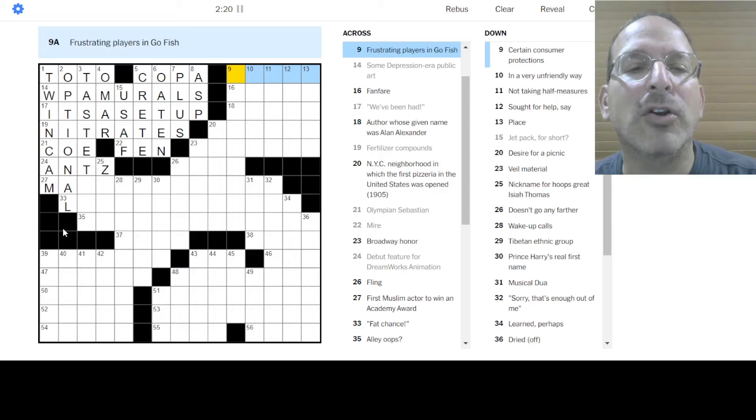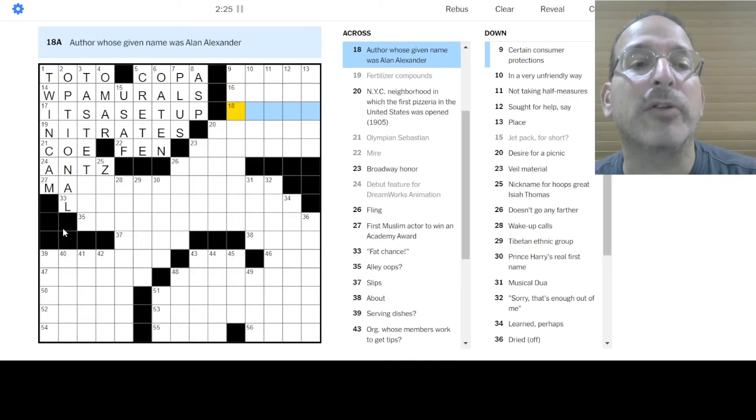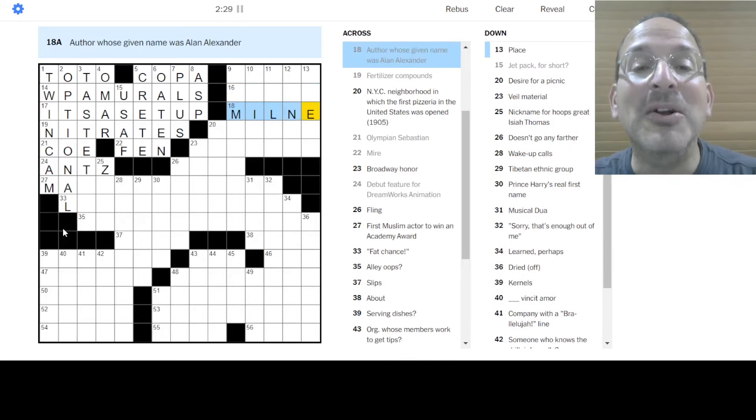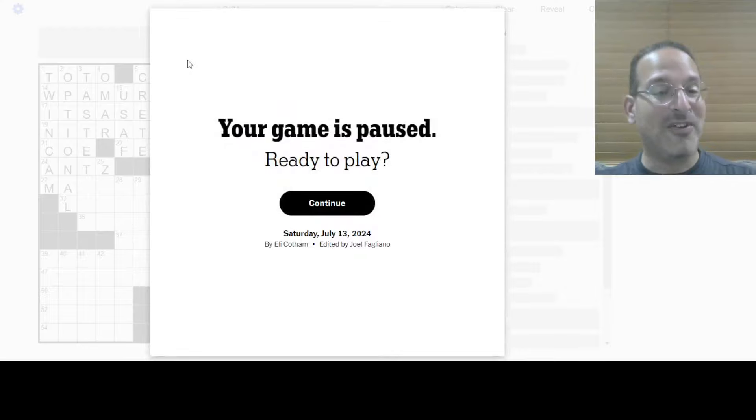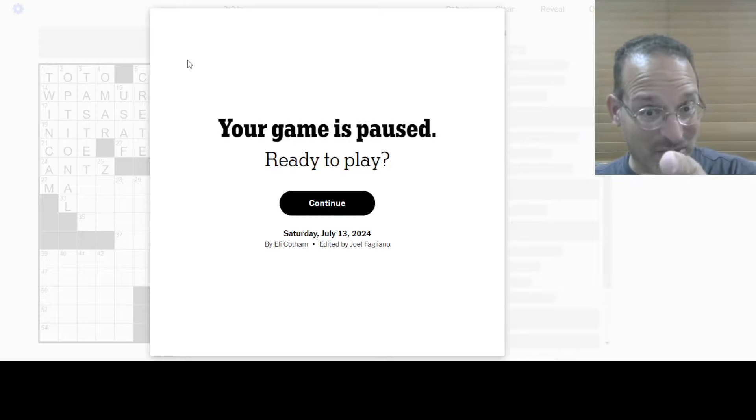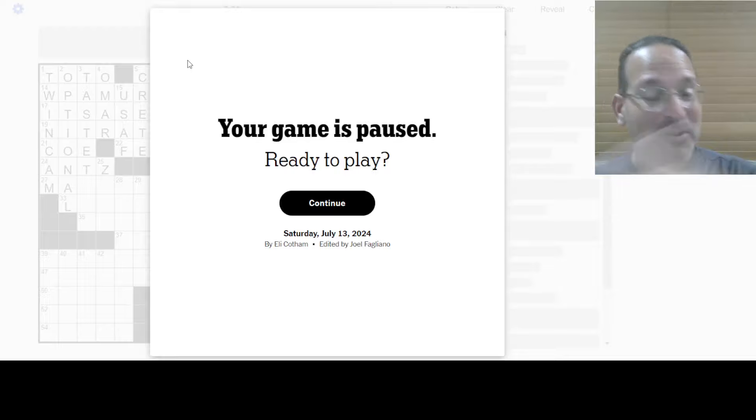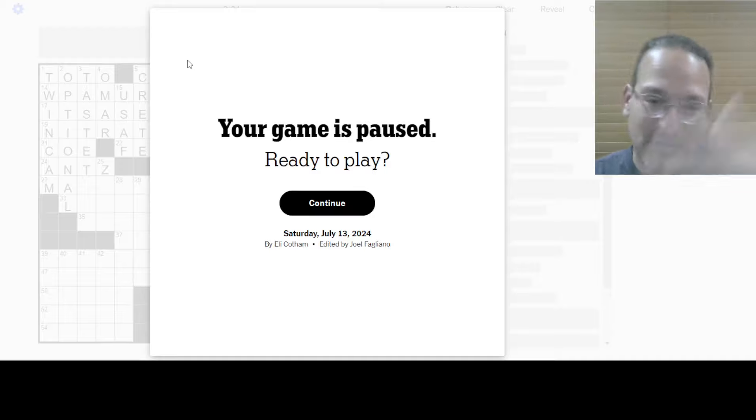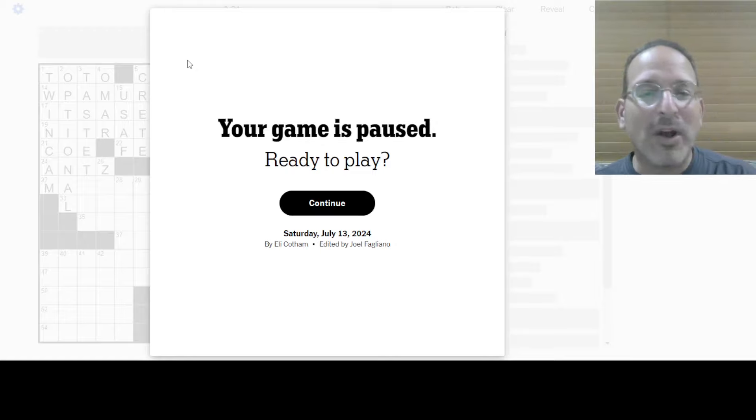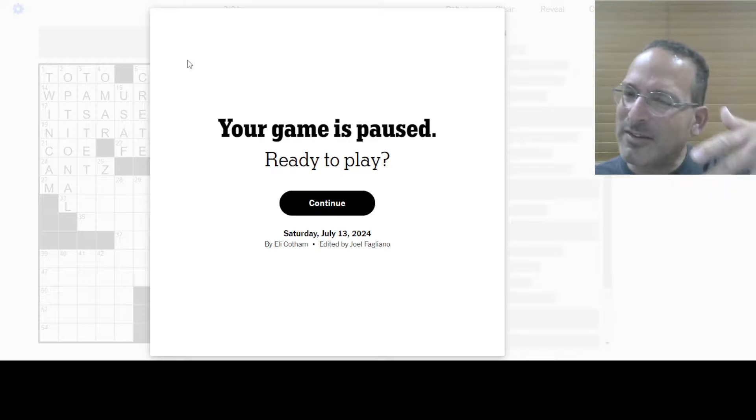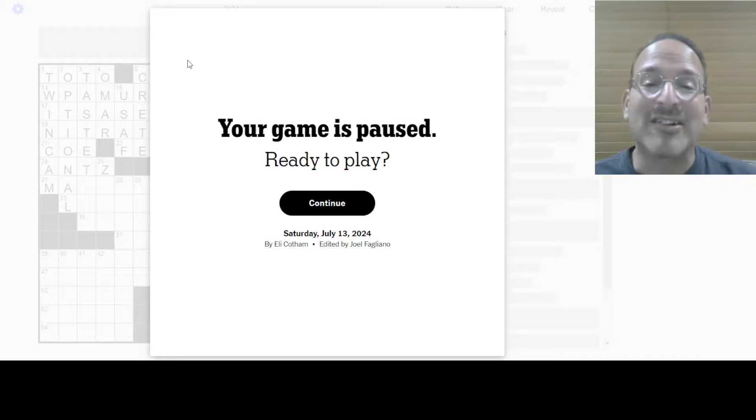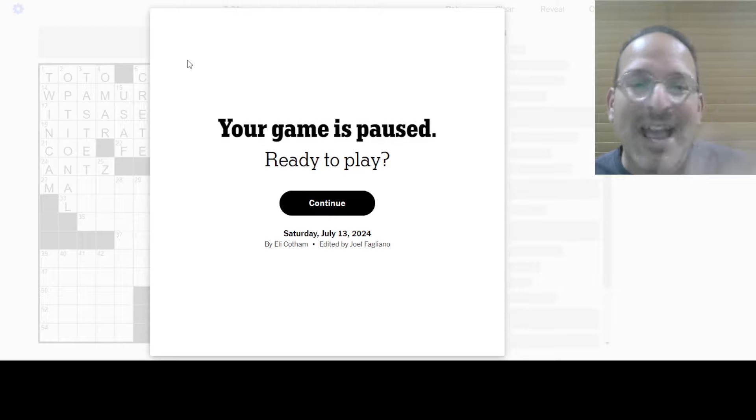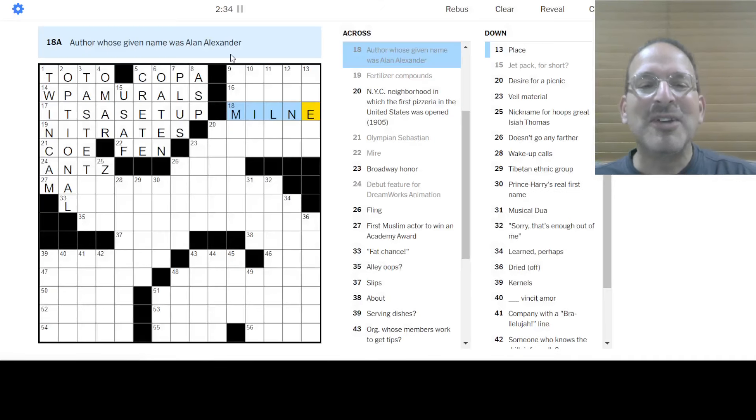First Muslim actor to receive an Academy Award. M.A. My. My. Nothing comes to mind. Fat chance. Okay. Let's go. Let's go up over here. Frustrating players in Go Fish. I don't know. Fanfare. I don't know. Author is named Alan Alexander Milne. Okay. I was just so. Funny thing. Okay. My wife has this friend from college who sponsors this trivia night. Jeremy, you're awesome if you're watching this.